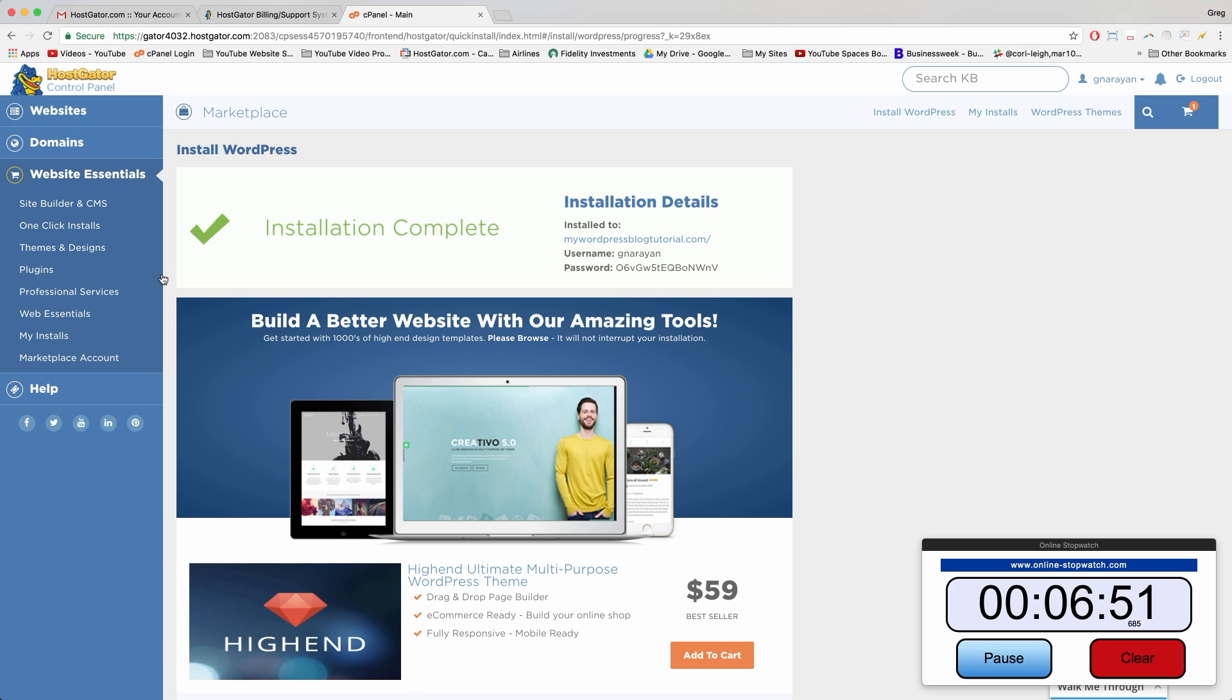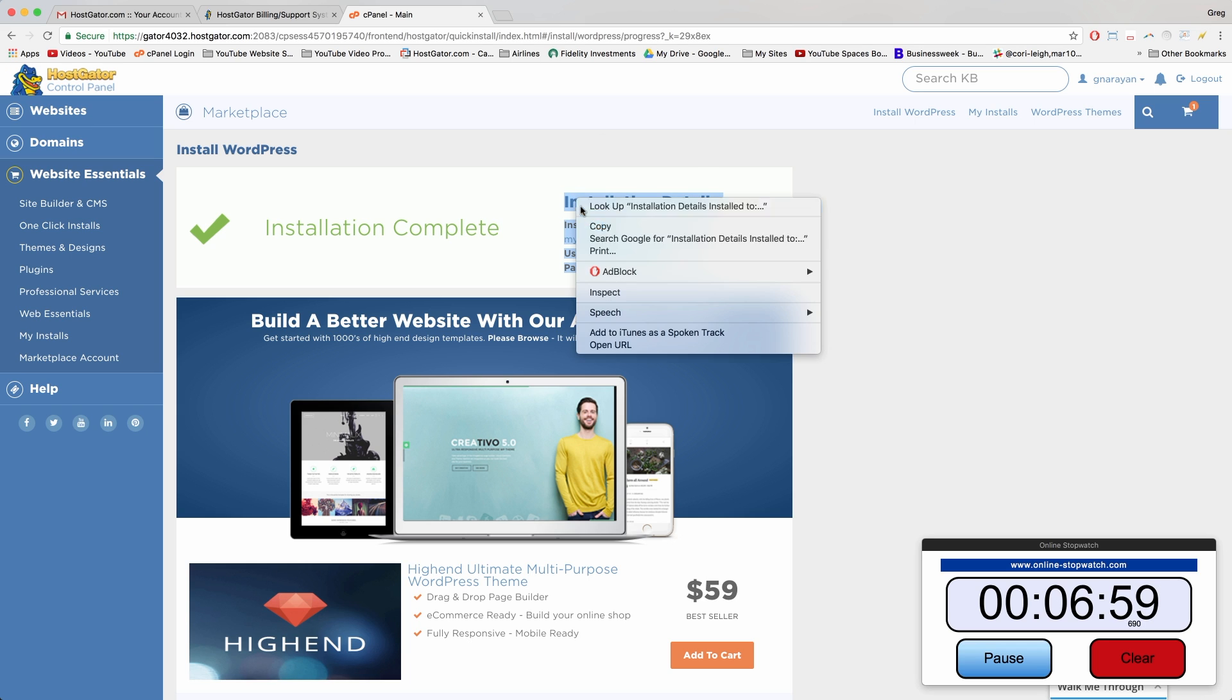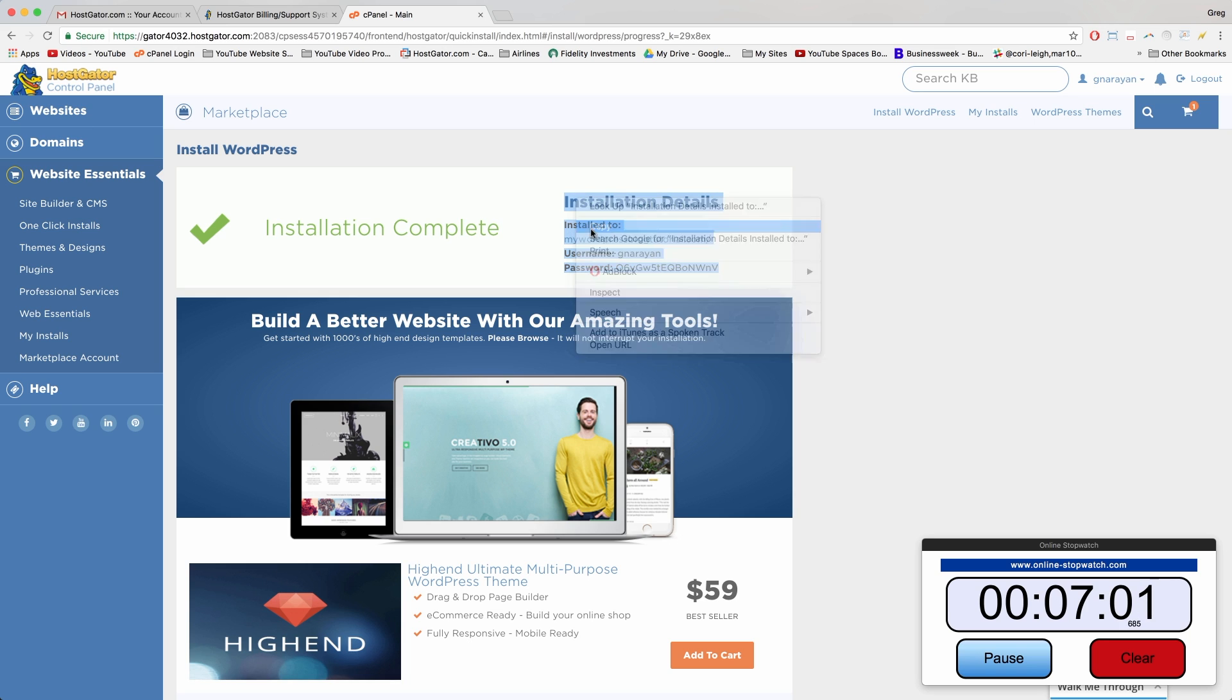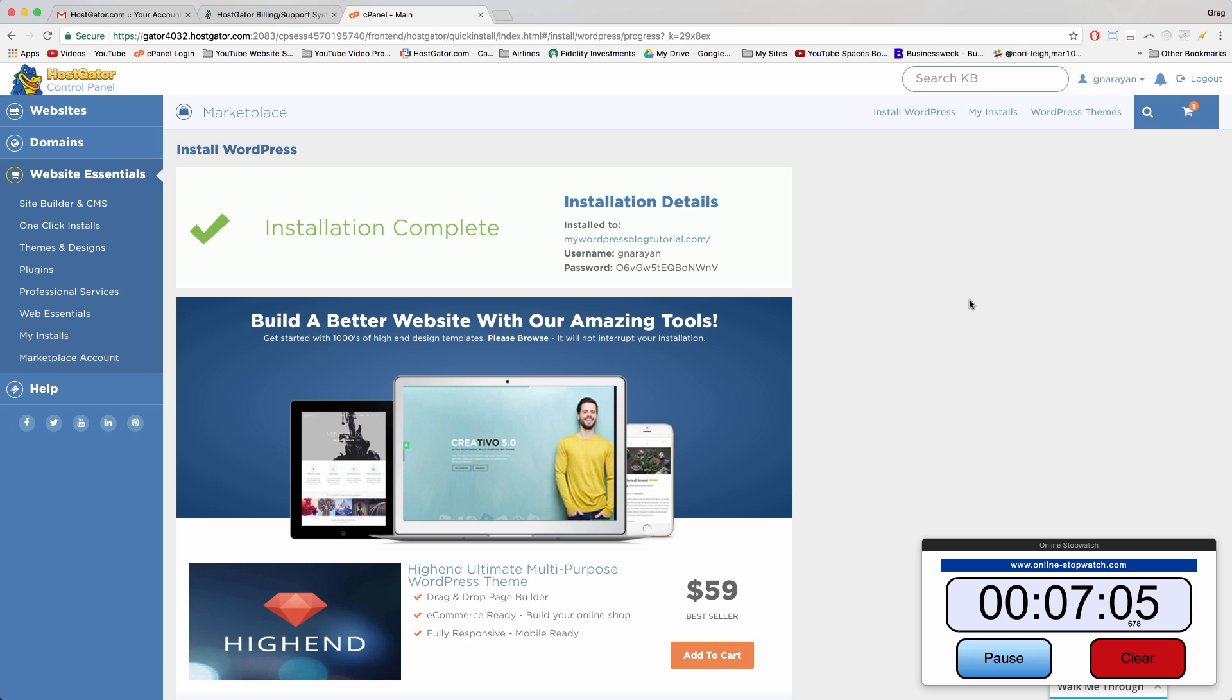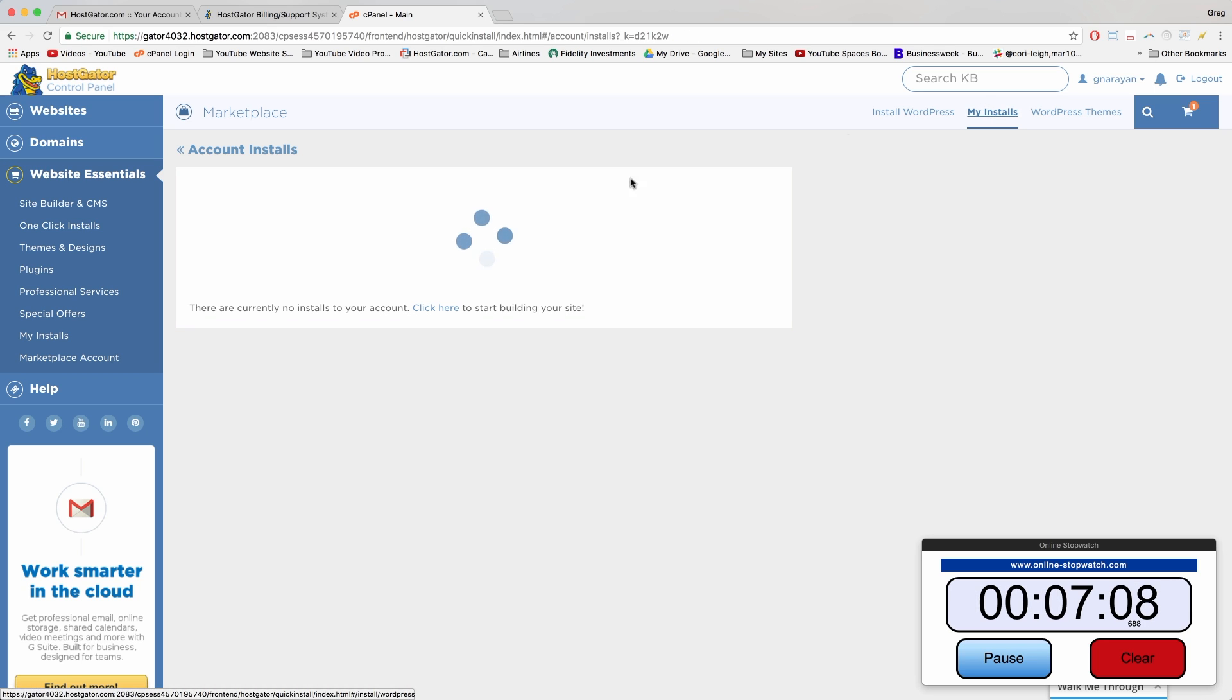Alright, success! We got the green check mark. Installation complete. You do not want to click on the installation details. You just want to take these and copy them and put them someplace safe, like in a blank note file or a Word doc.